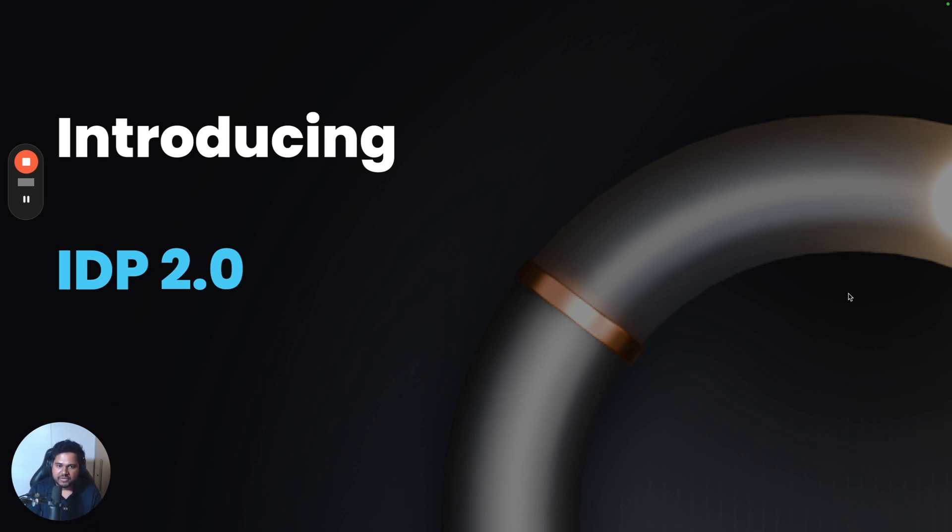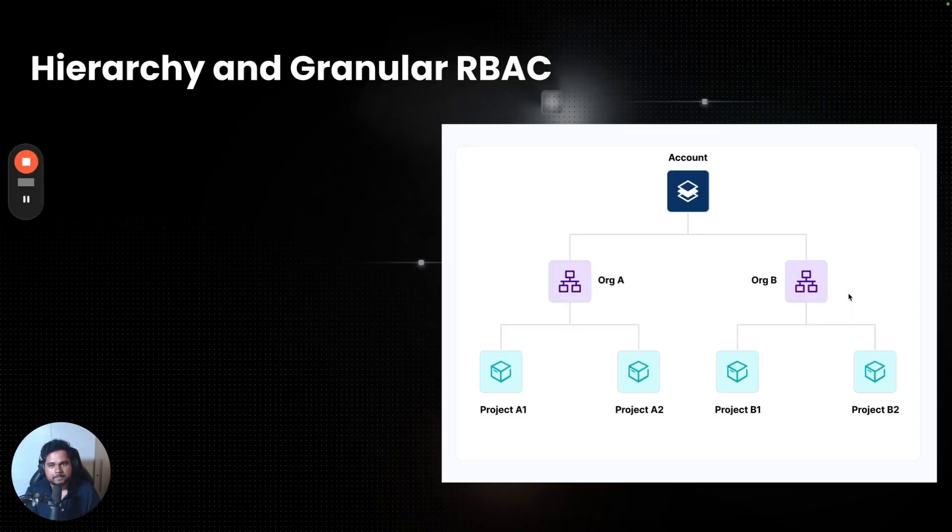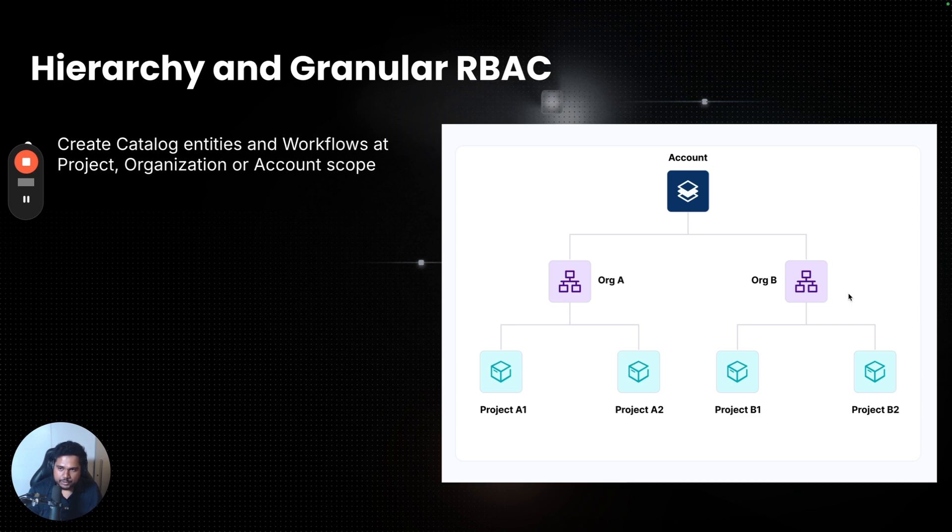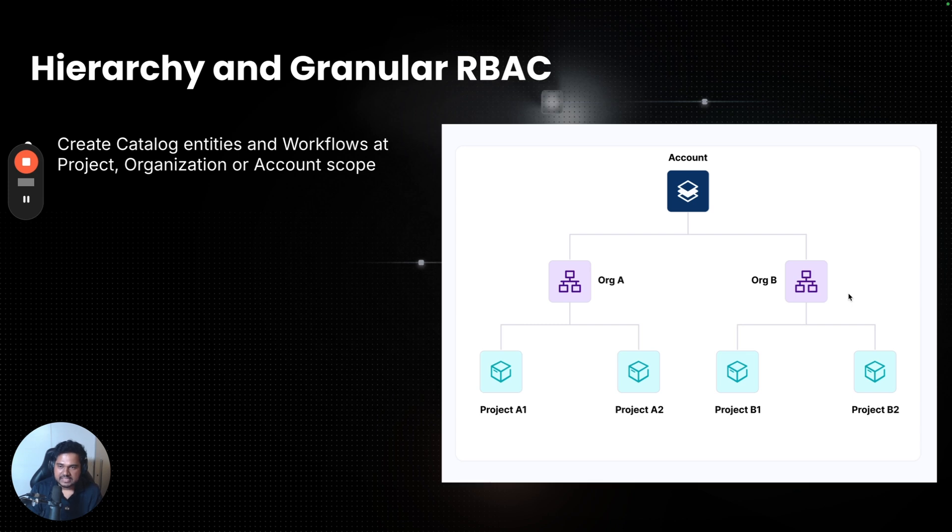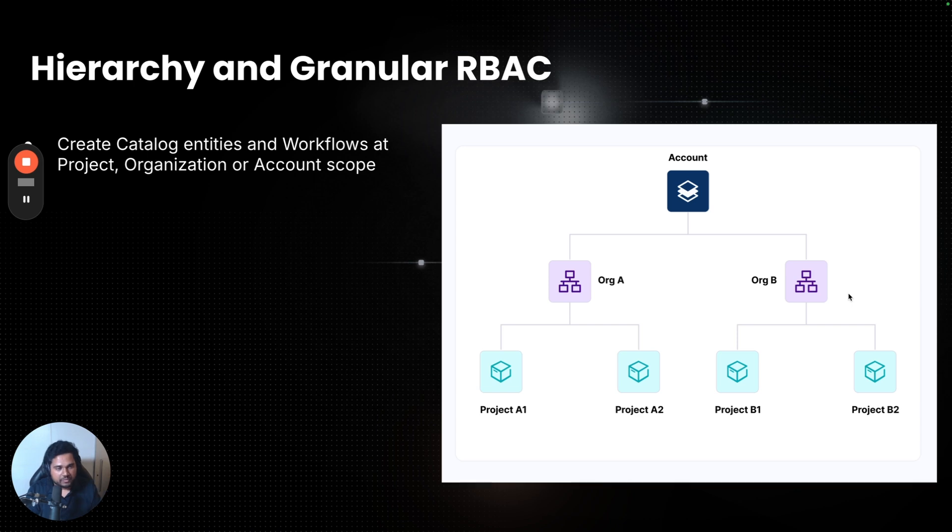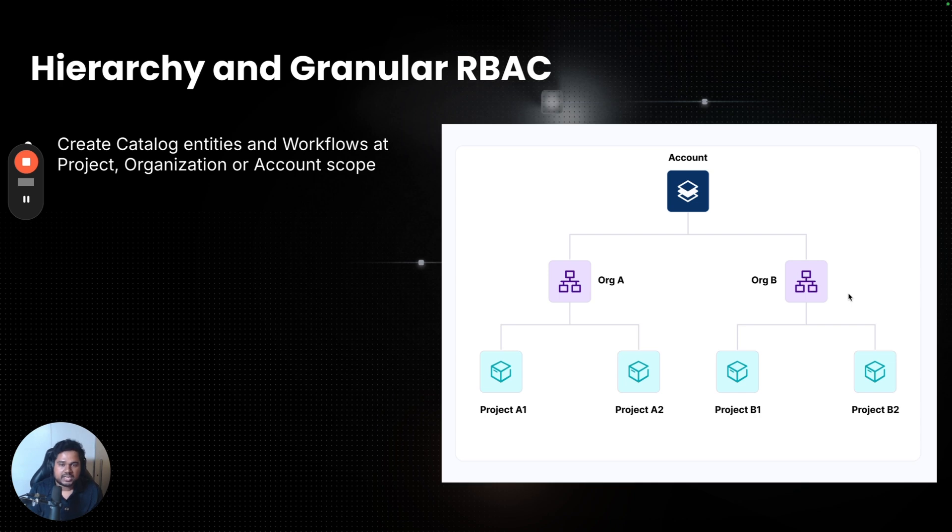So let's look at some of the key features of IDP 2.0. Number one, hierarchy and granular RBAC. In IDP 2.0, you can now create catalog entities such as components, APIs, and resources, as well as workflows, at a project, organization, or at the account level. So you can decide if a workflow has to be visible for everyone in the company, create it at the account level. Or if you're working on a small project and you don't want to share it with anyone else, create it at a project level.